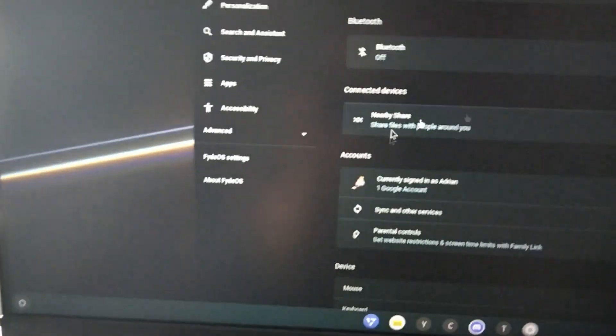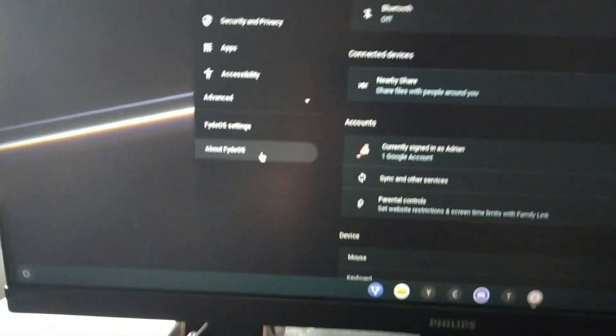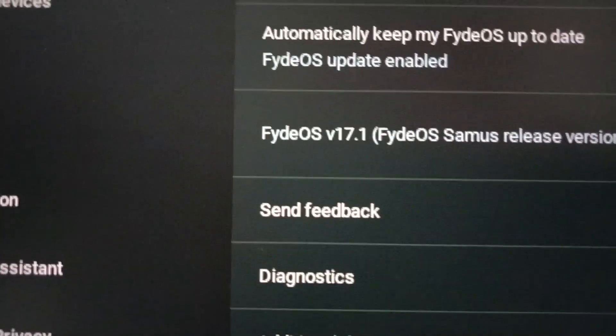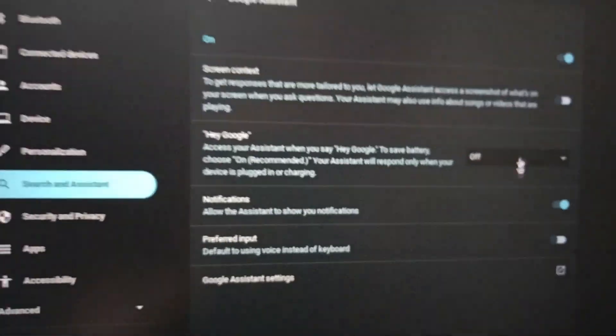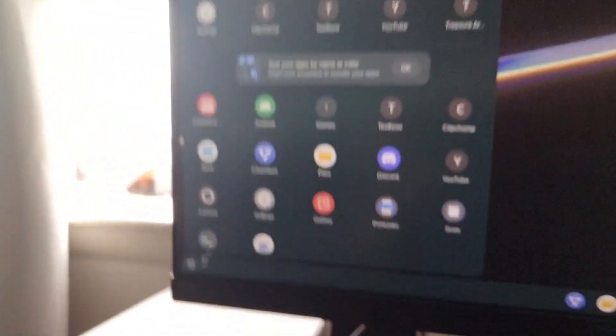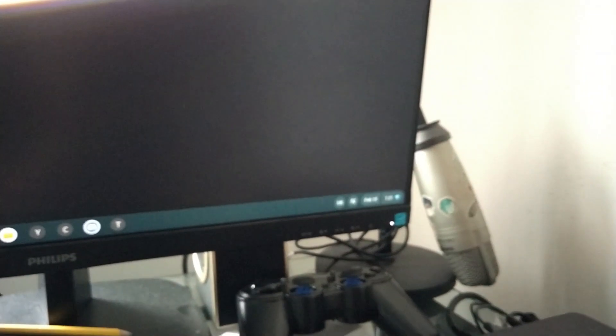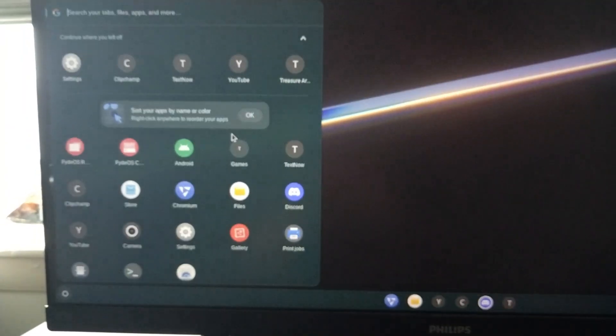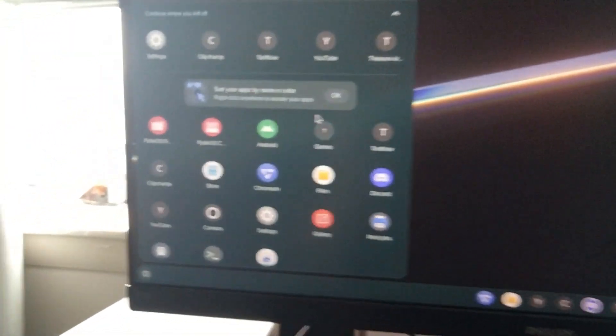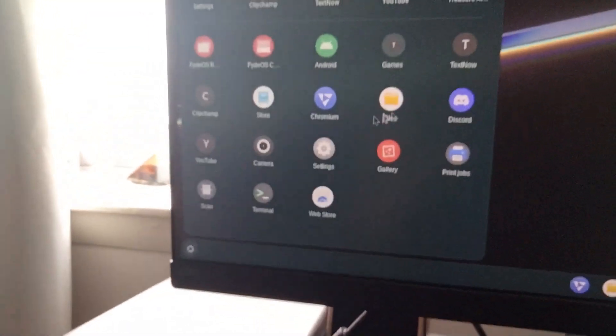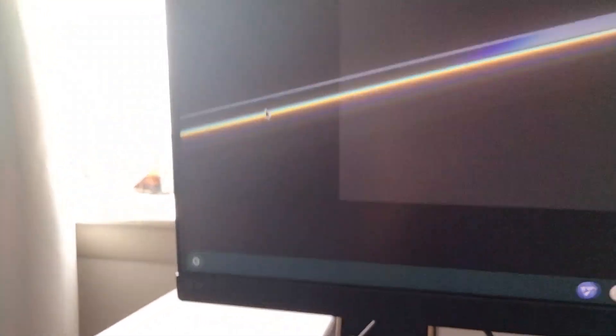We don't have connected phone for some reason. There it is, FidoS 17.1. Search and assistant. Does Google Assistant work? No, it does not. So I guess Google Assistant does. Now we had the, you know, okay we got the store here.